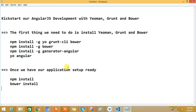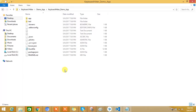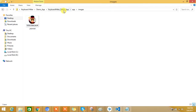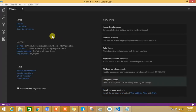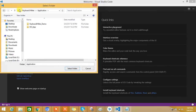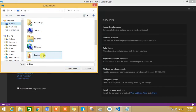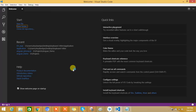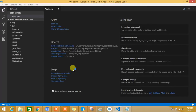After executing those four commands, here is the application structure created using Yeoman, Grunt, and Bower. Inside the app folder, all the default things are ready. I'll use Visual Studio Code for this development process — I'll provide a download link in the description. I'll click on 'Open Folder' and open the app folder. Now you can see the application structure is ready.